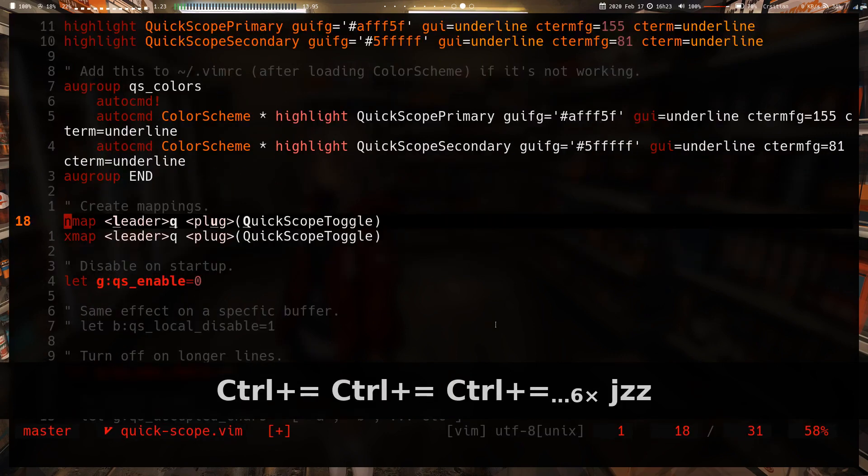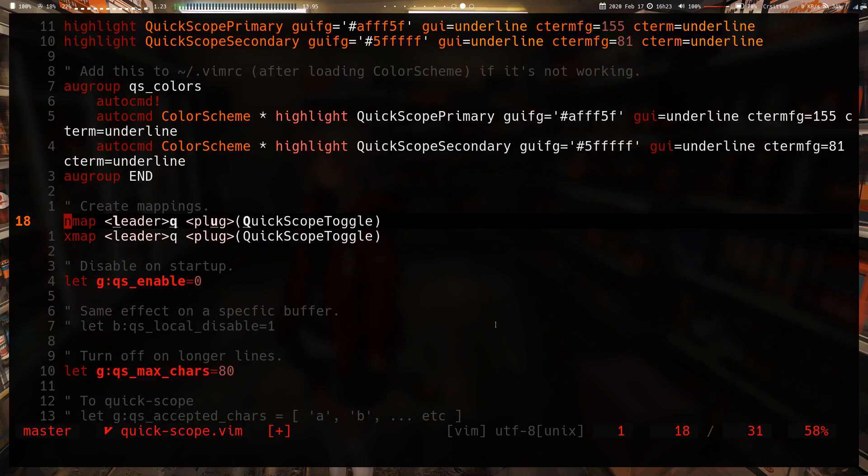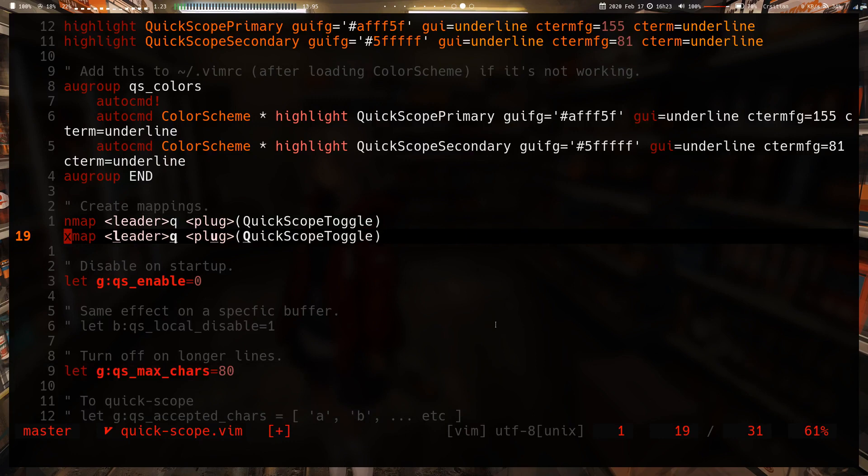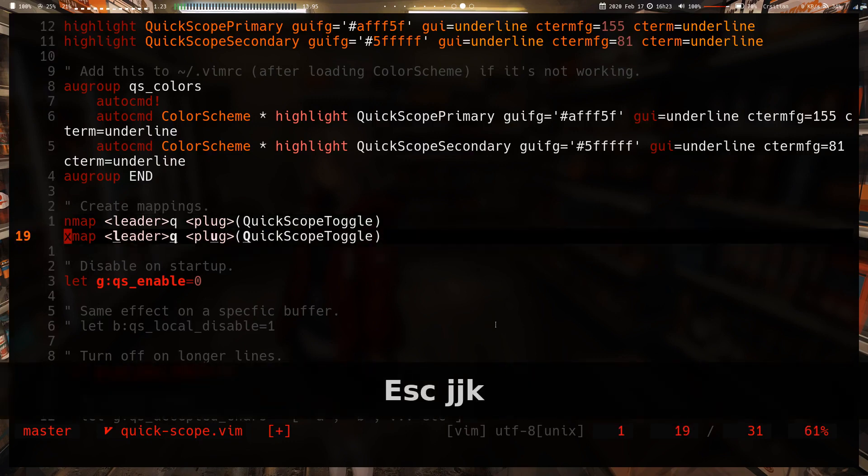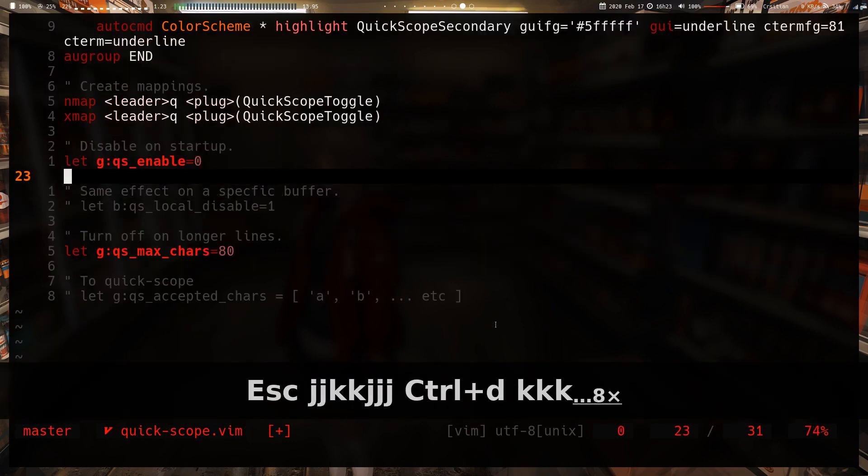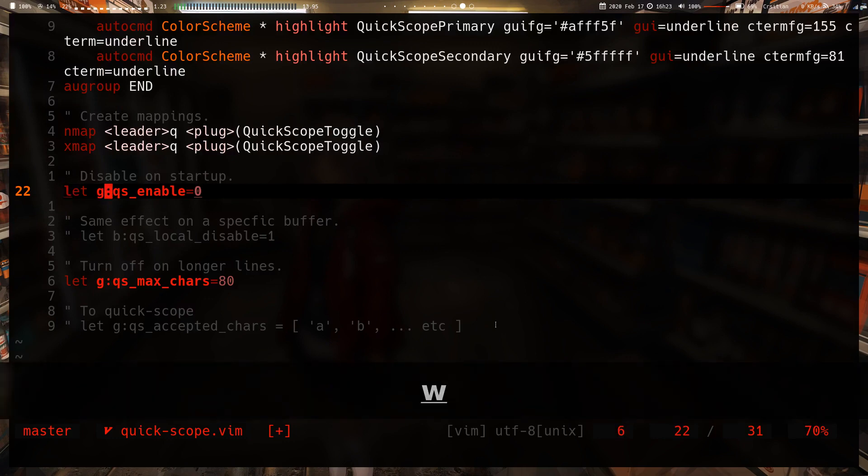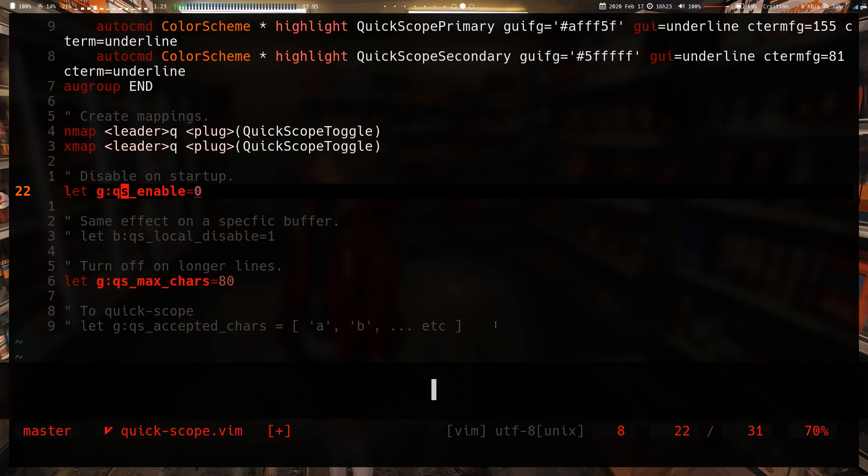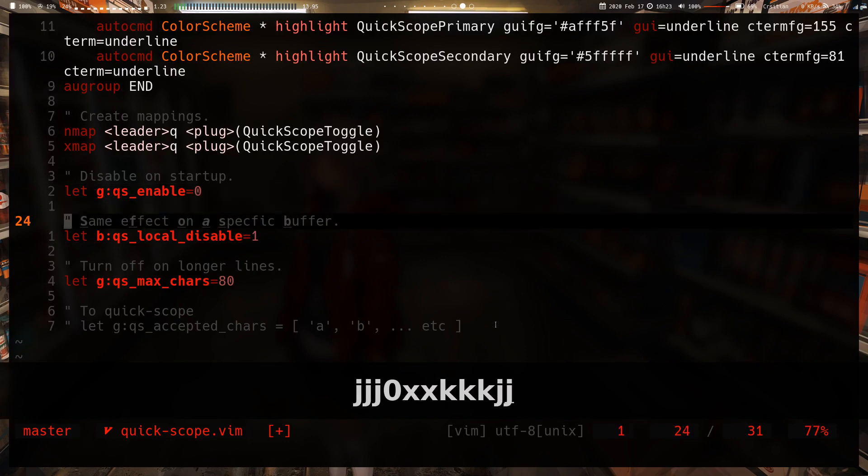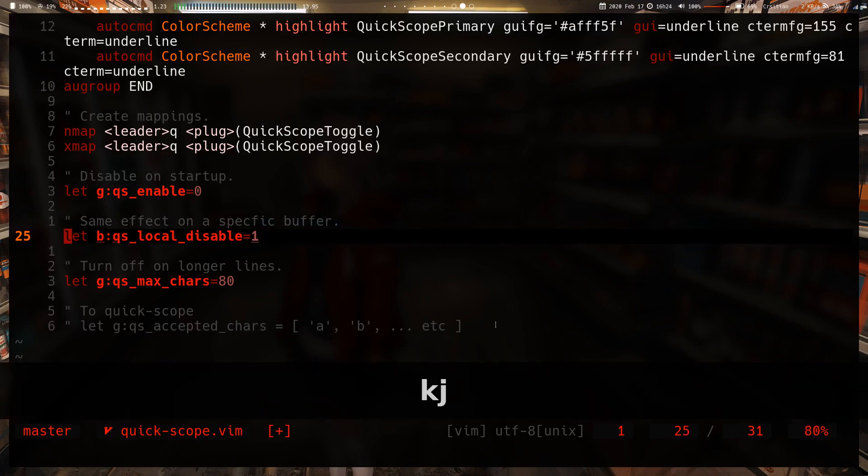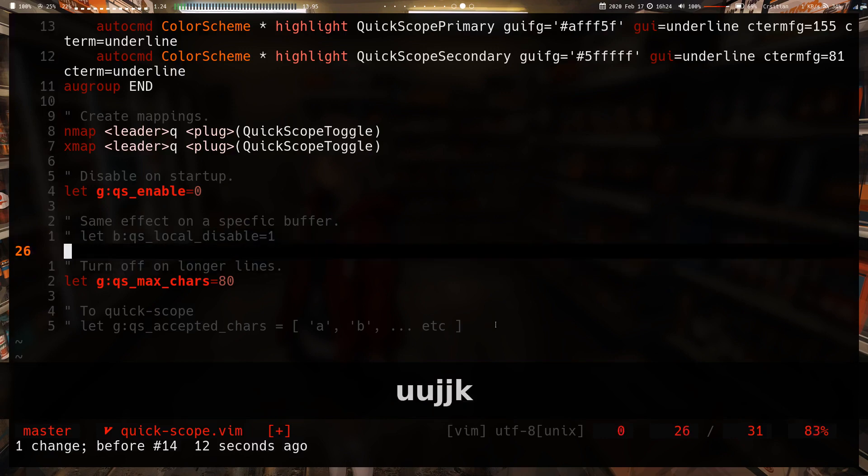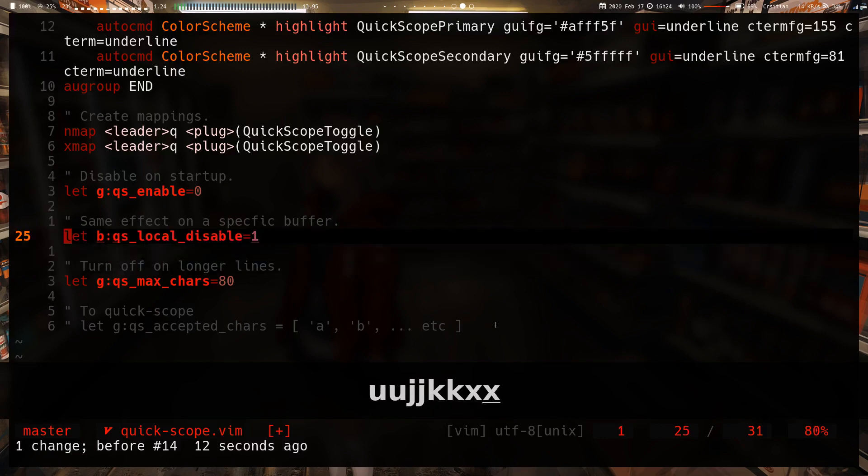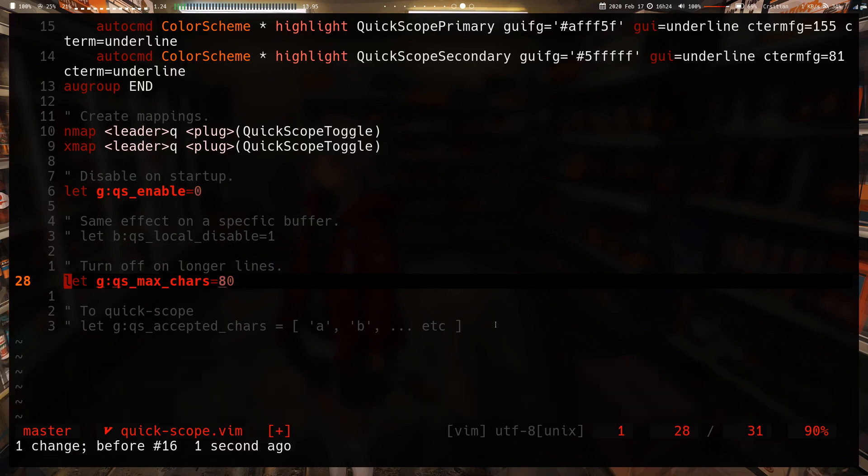Next we have mappings. As per usual, if you want to map the QuickScope toggle, this is how you do it. I don't actually map it—it's such a rare thing that I turn off the quick scoping. If you want to disable on startup, you can set let g:qs_enable equal zero. It's enabled by default, just keep that in mind. If you want to disable it for a specific buffer, this is what you have to do. I'm not someone to disable it at all, but that's there if you're very picky.